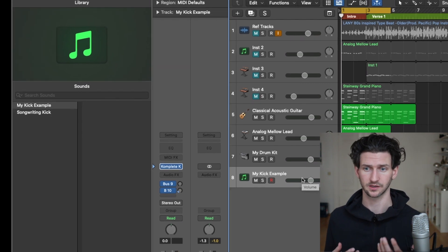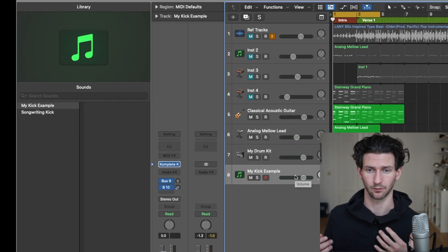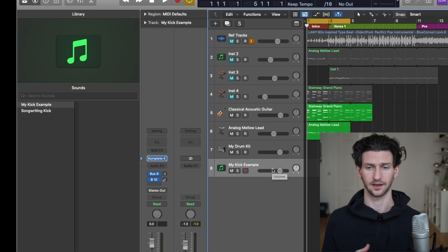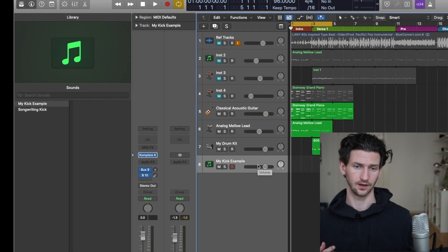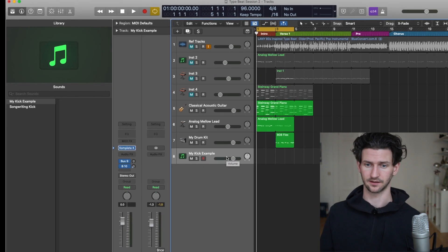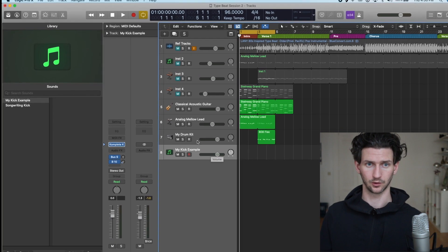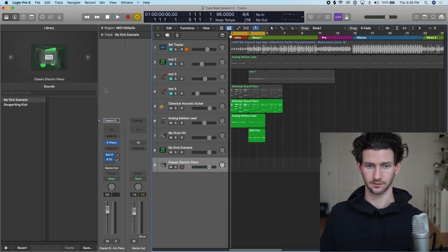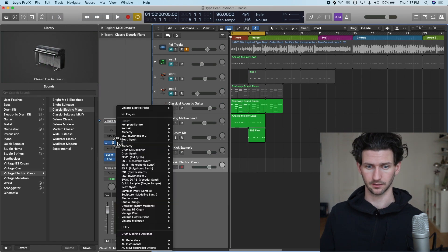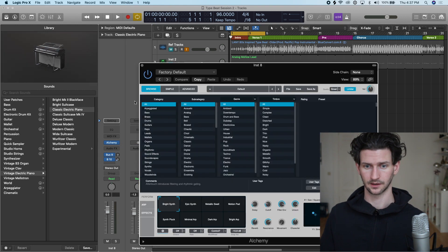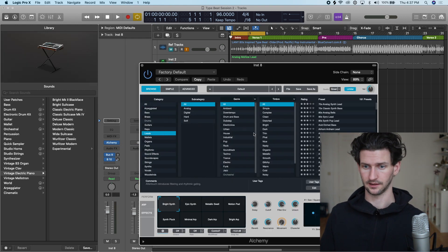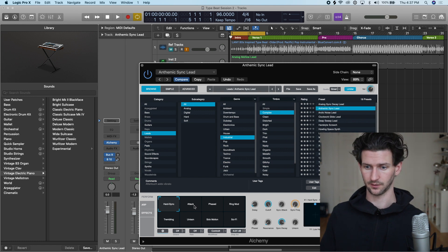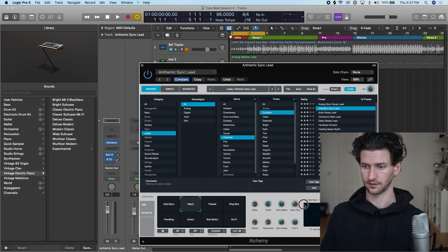We can quickly do a synth. Create a new software instrument, let's load up Alchemy, and then choose a lead synth. Industrial Complex, let's do this synth. Let's say we change a bunch of stuff here. This could sound terrible, I'm not going to listen to it.